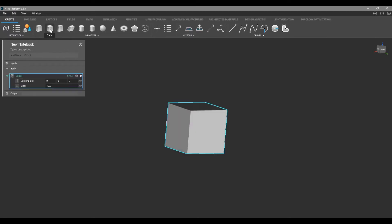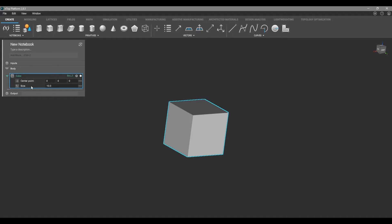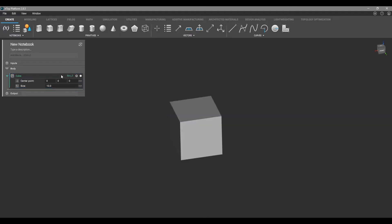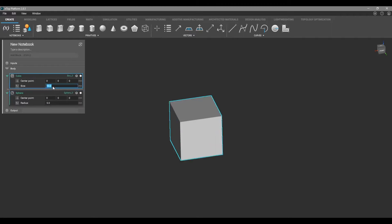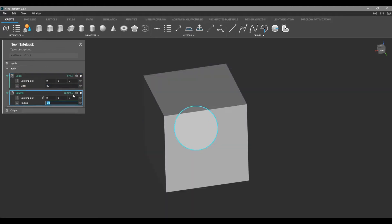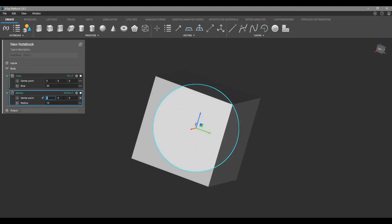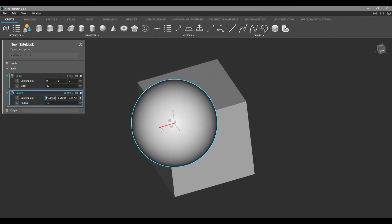First we're going to click the cube in our Create tab, and you'll see that we have a cube in our design space and a cube in our notebook. This is what we call a block — we have our inputs and then the output is the cube itself. We're going to grab the sphere and change the cube dimensions to 20 millimeters and the sphere to 10 millimeters radius, then click the center point and drag the sphere to be around the corner of the cube.